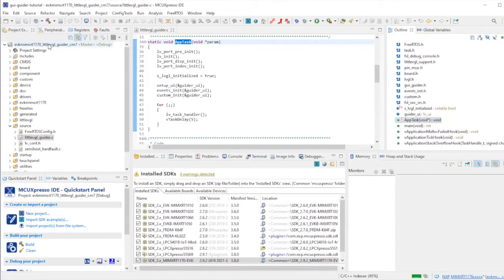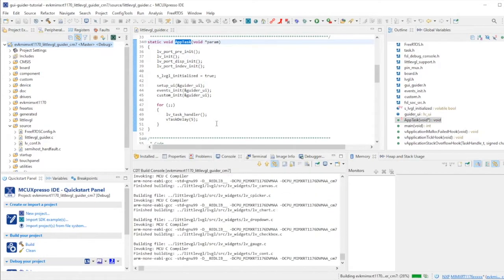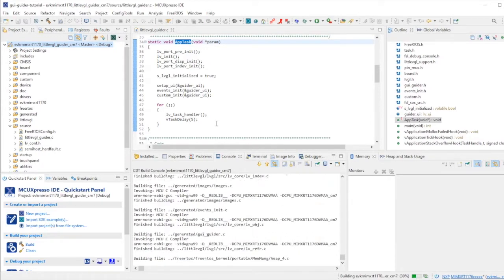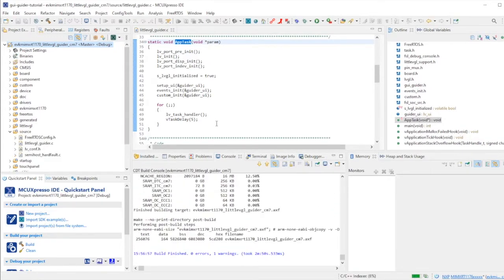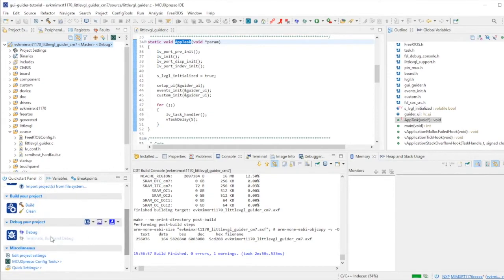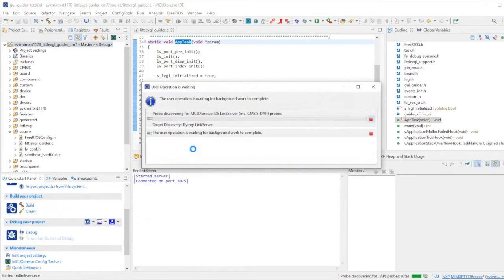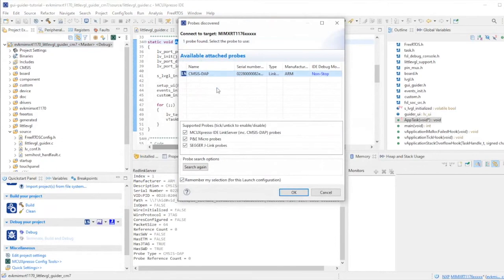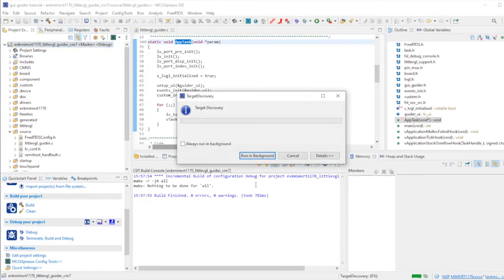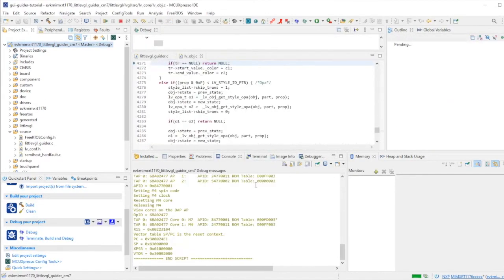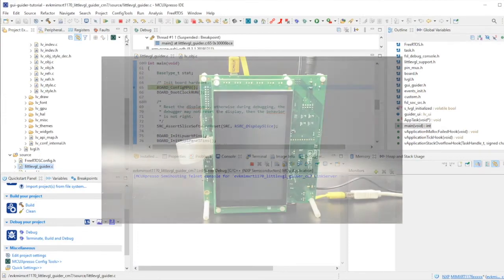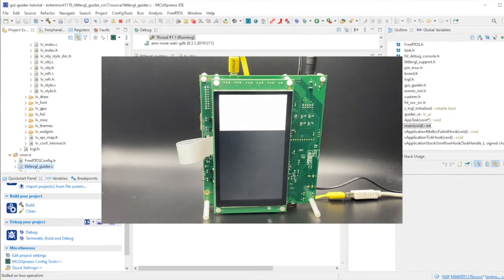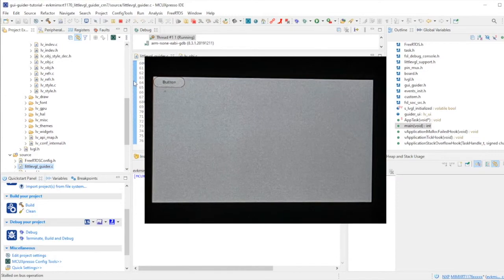Let's watch that in action. We can build the project. We'll have an output AXF file. Let's download that in a debug session to the board and we'll see our first GUI GUIDER screen. Probe discovery as always. We enter our debug session, nothing more to do than resume it. Let's look at the screen.